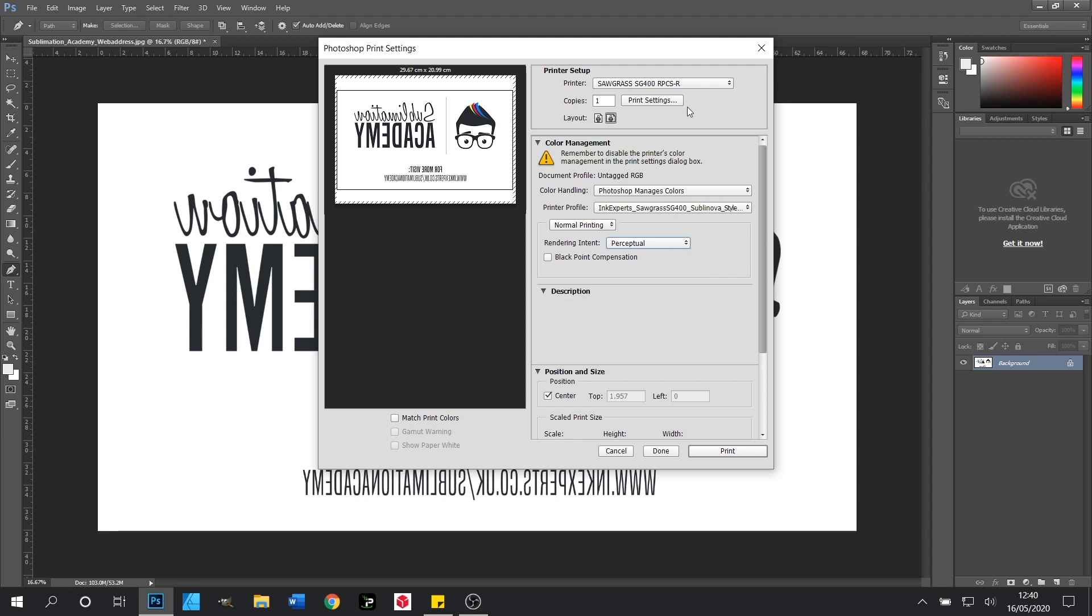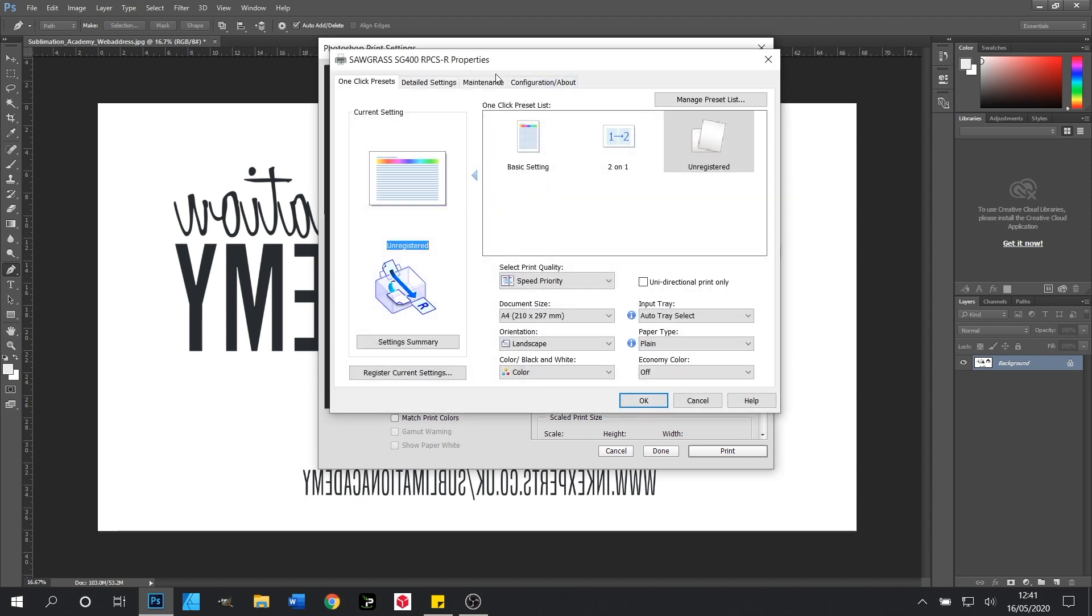Now we need to go to our print settings and set up our paper type. With the print driver window open we need to go to detailed settings across the top tab.